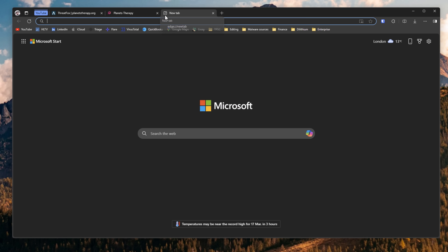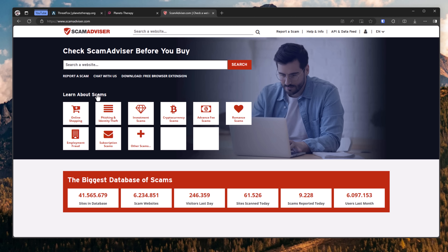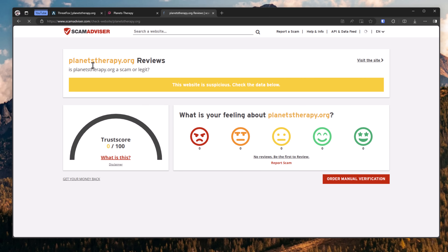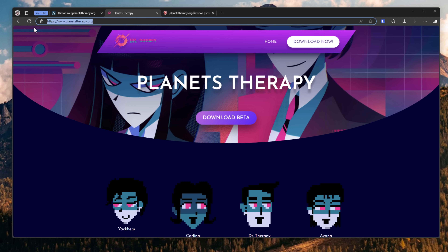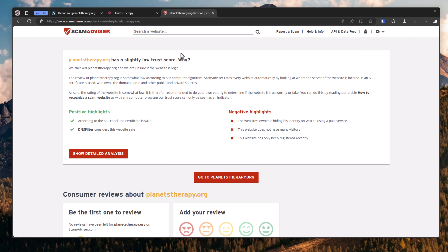What you can do is use websites like ScamAdvisor and simply look up whatever website you're visiting. So let's say we wanted to do a deeper dive into planistherapy.org — it has a trust score of 56. It's got a valid SSL certificate, which we can also check from the lock icon. But it also has a paid service to hide its identity, and it doesn't have many visitors. It's only been registered very recently.